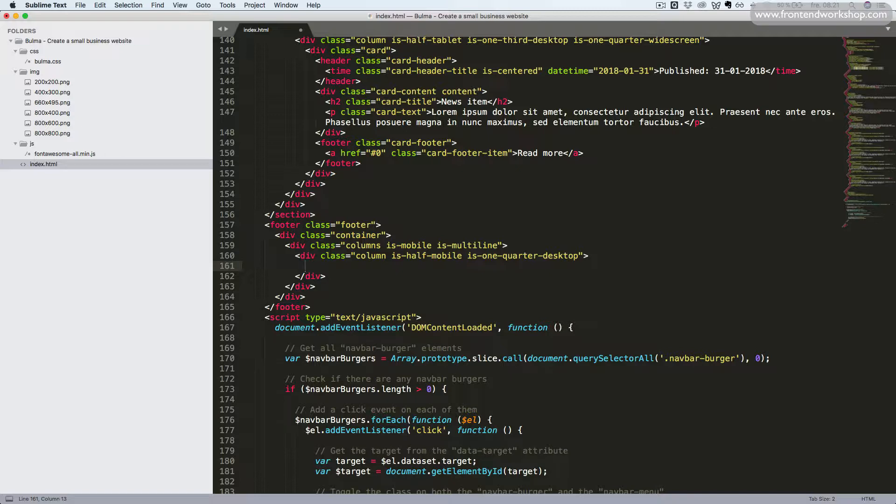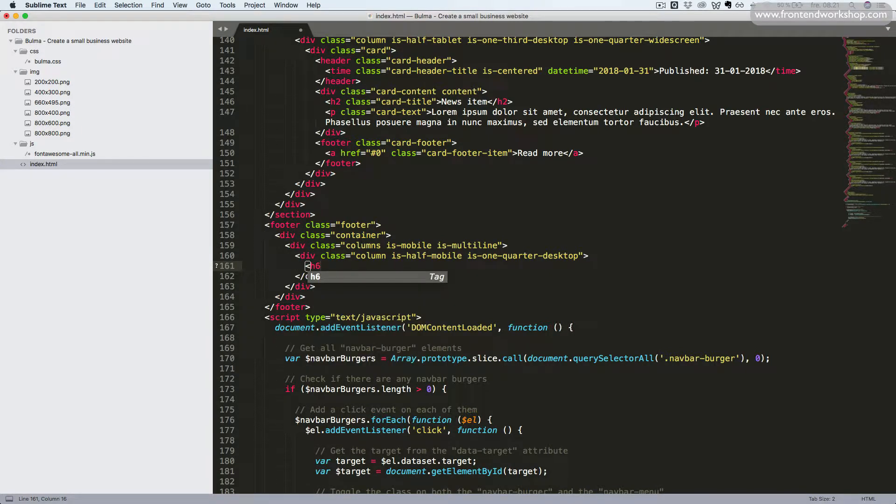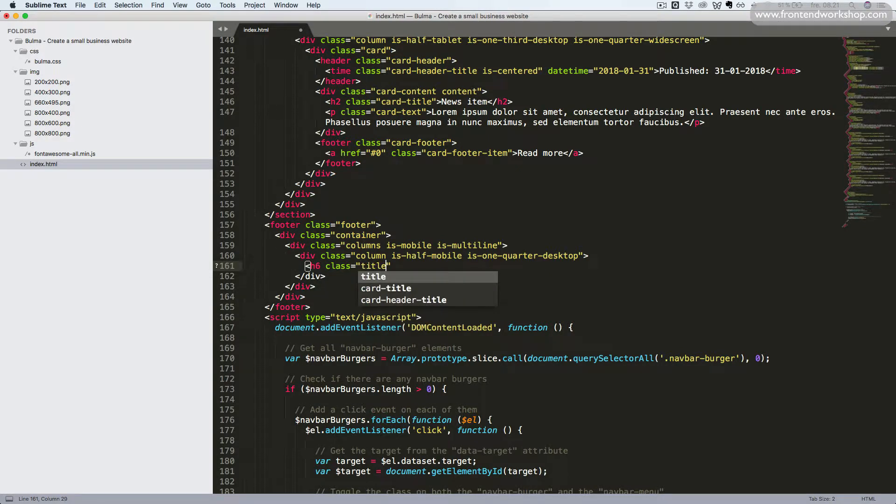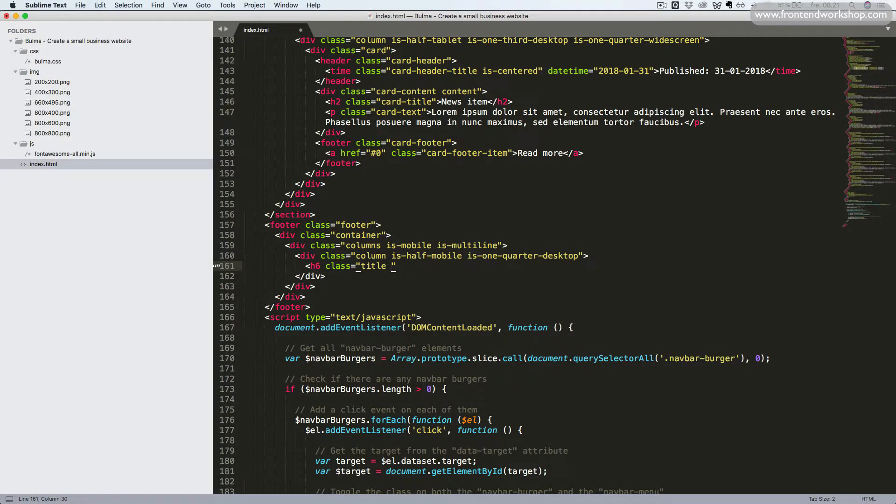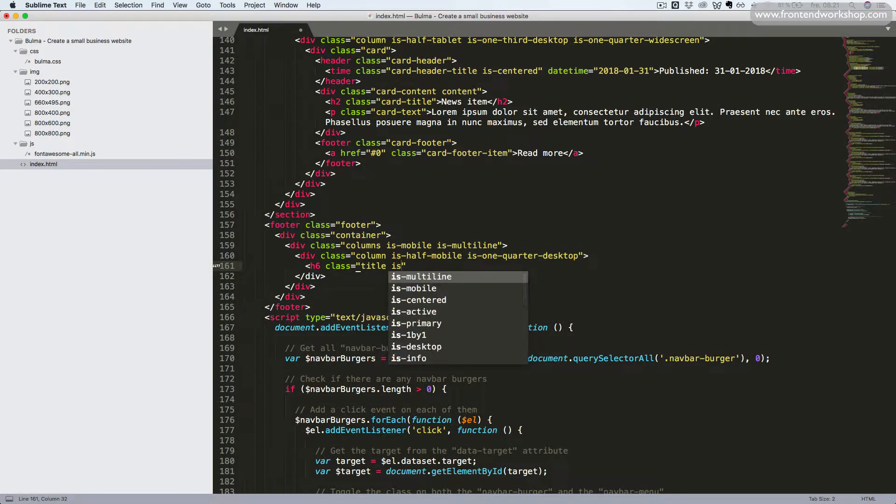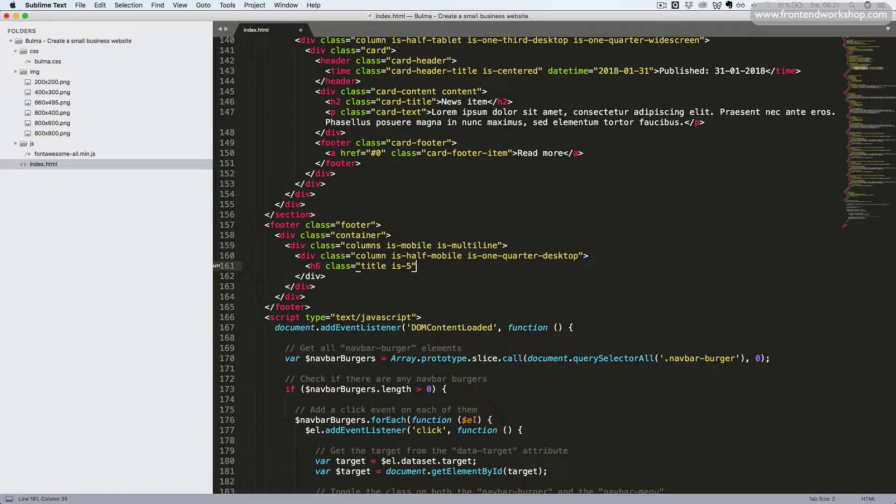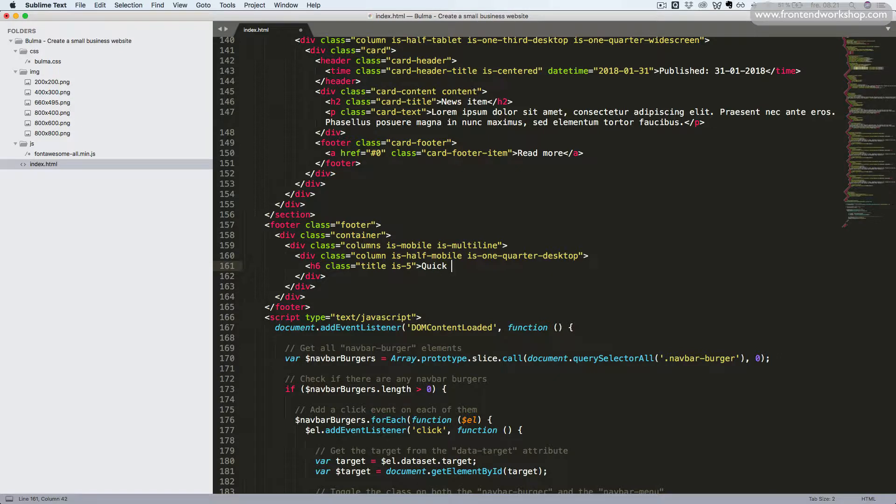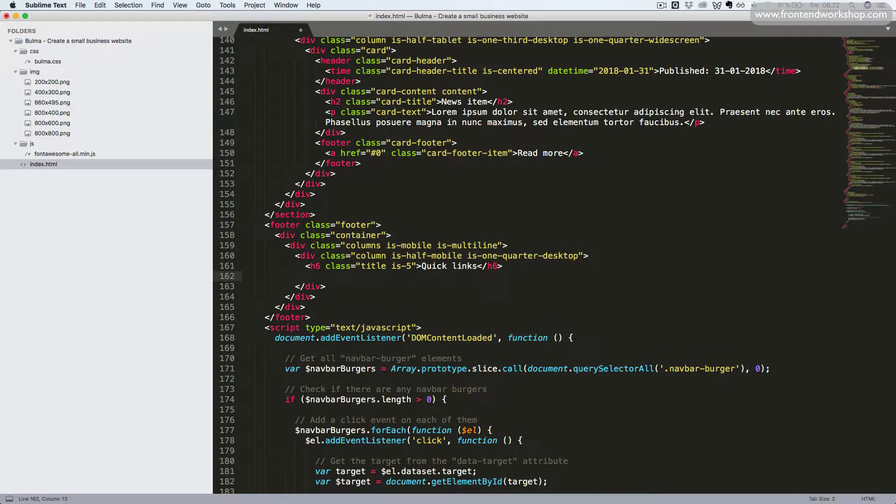Then for the content inside, we will add the H6 heading element with the class title, and we'll make it smaller by adding the modifier class is5. And then we'll add the text quick links and close the heading element again.